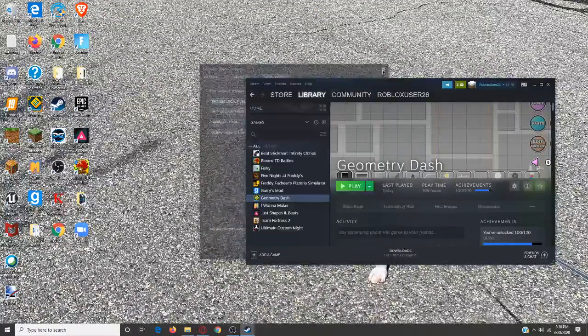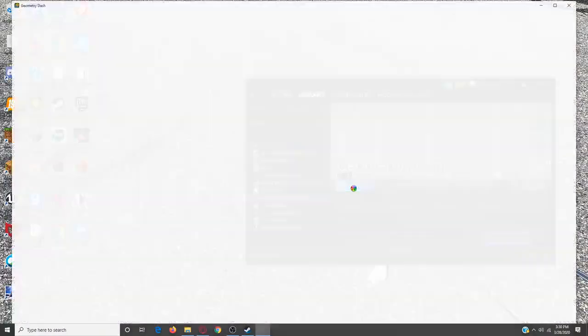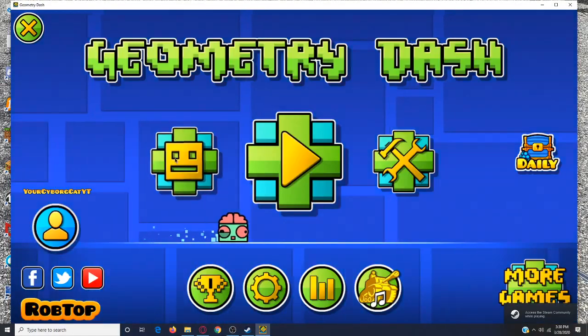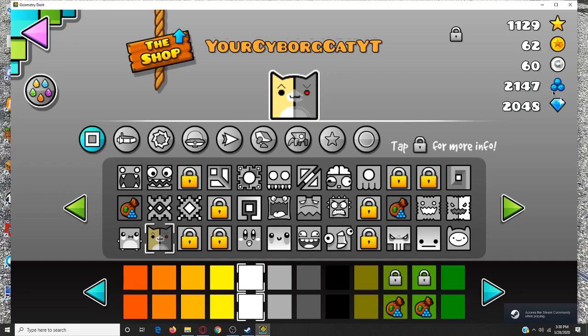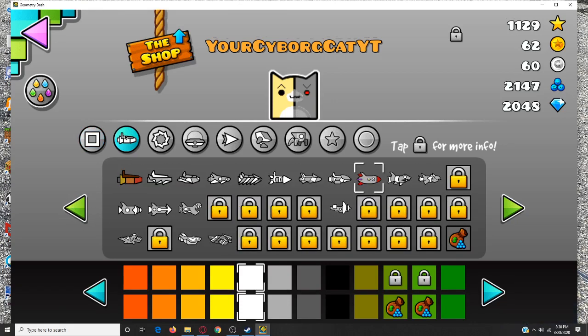Press play on Geometry Dash. And then as you can see, the orbs have faces on them now, and I changed a bunch of different icons.